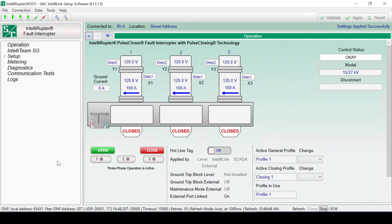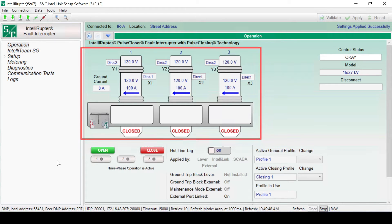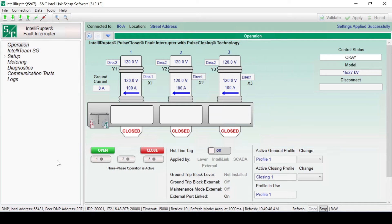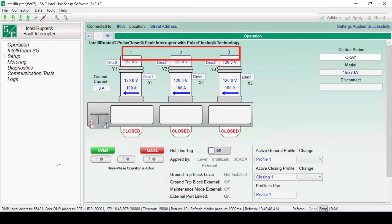You'll find all the basic controls to operate the fault interrupter on this screen. The operations screen features a graphical representation of the IntelliRuptor fault interrupter, including the open-close lever. This can be used as a reference to understand orientation of the physical poles, which are labeled with 1, 2, and 3.